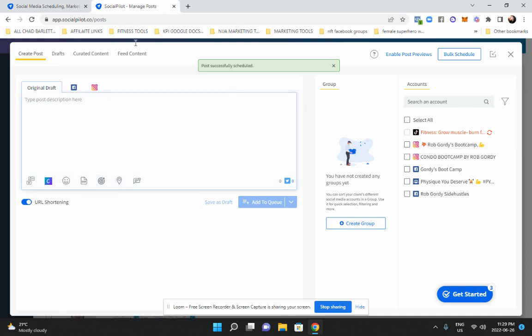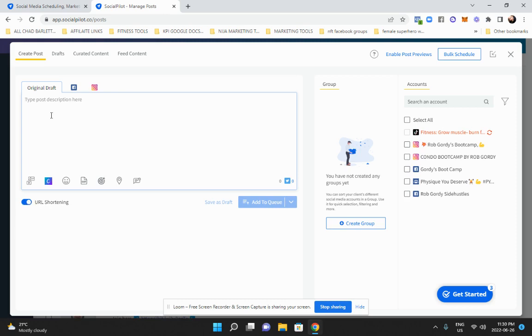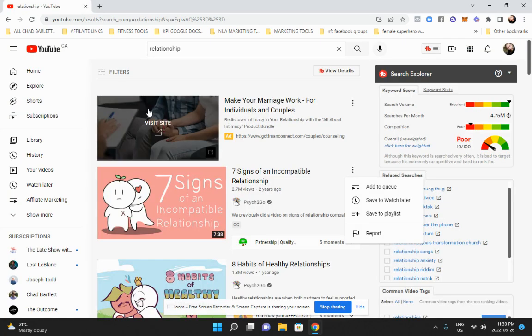Now the cool thing about social pilot is it automatically adds a bit.ly URL shortener for me. So I don't have to worry about the Clickbank link. It automatically shortens it for me, but you can go and do it manually as well.